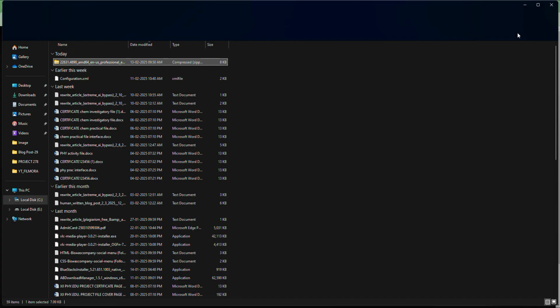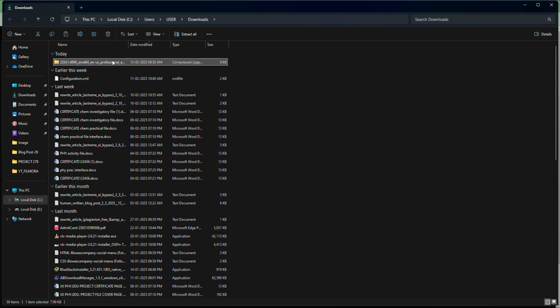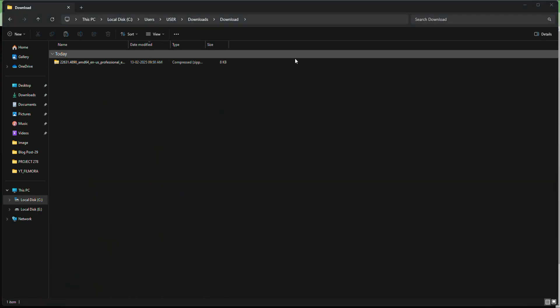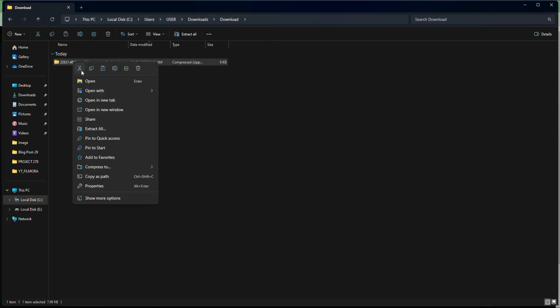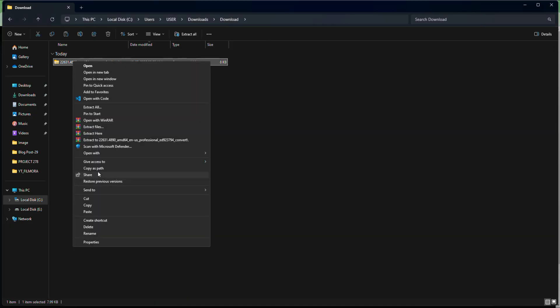So now locate the zip file you just downloaded and right click on it, and select extract all to extract its components.